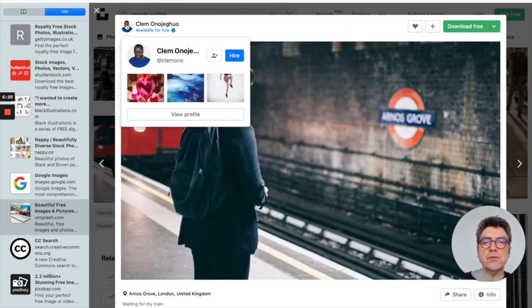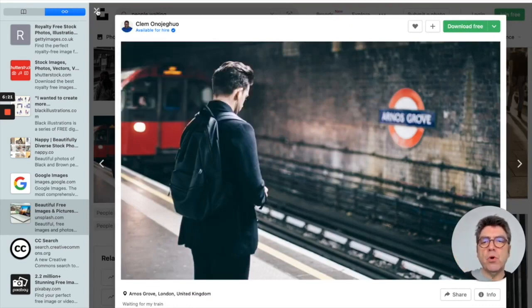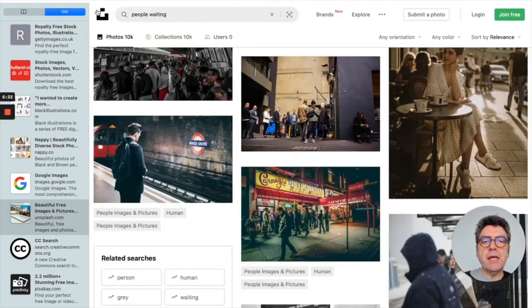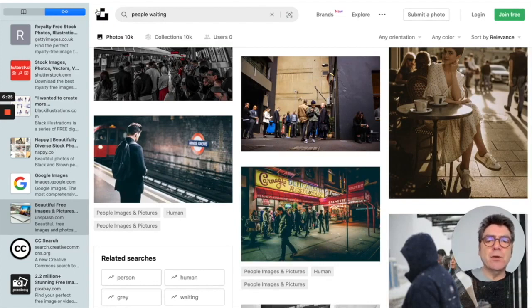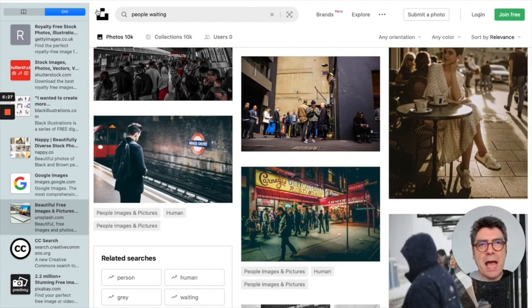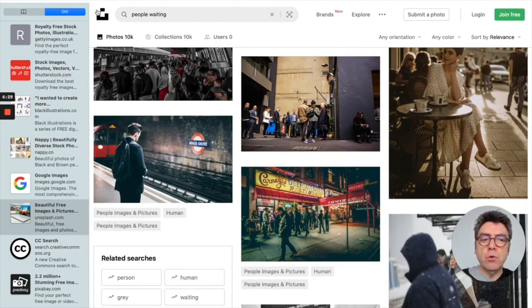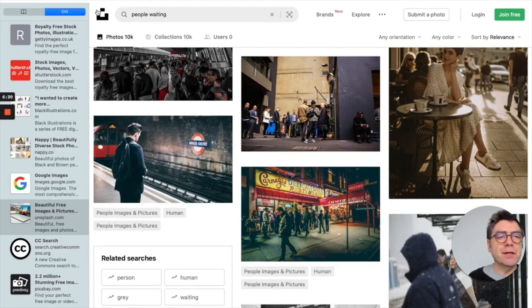So here, for example, a nice image of somebody waiting at a tube station being thoughtful. So it allows more questions to be asked about maybe what's the person thinking. What's just happened to them. Those kind of more higher order thinking questions.